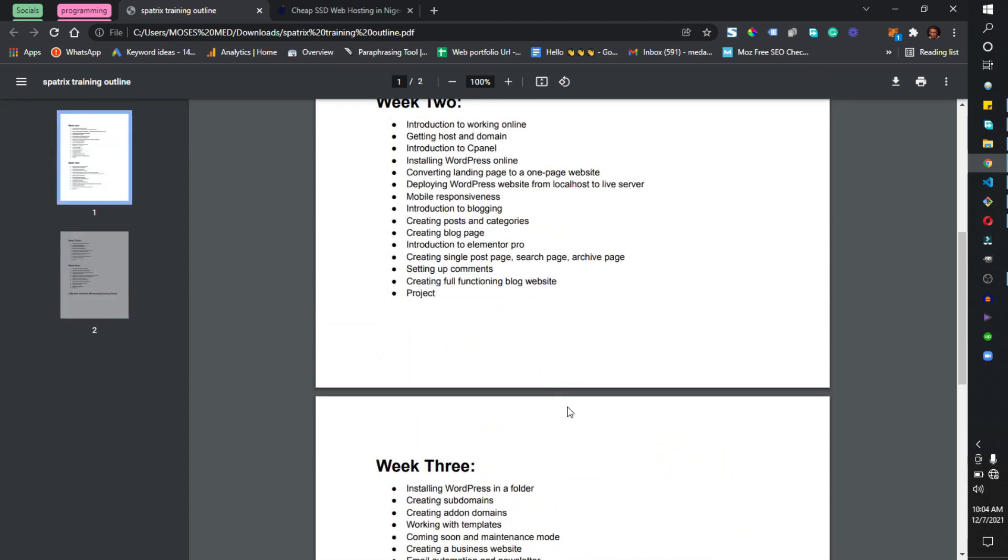So after the four weeks intensive training, those who participated and did well will have access to our three-month intensive mentorship.